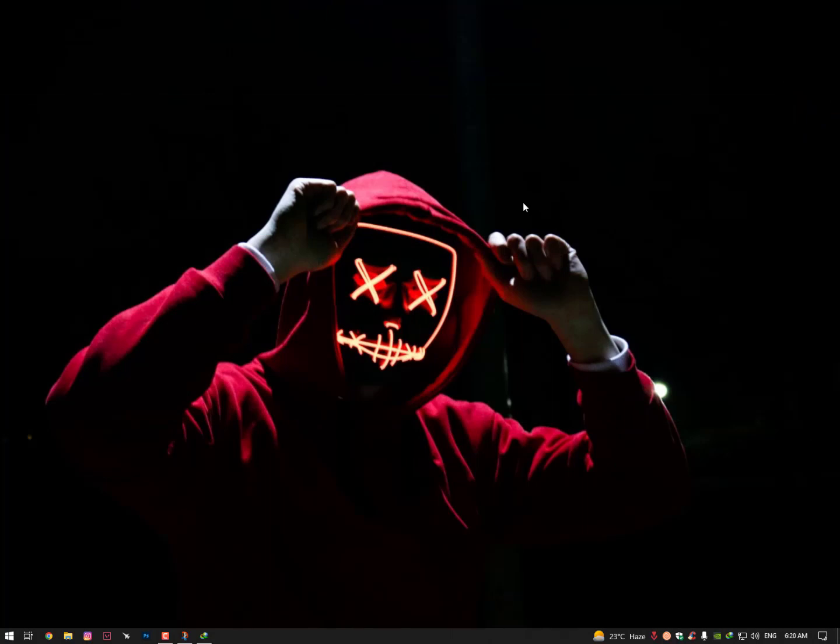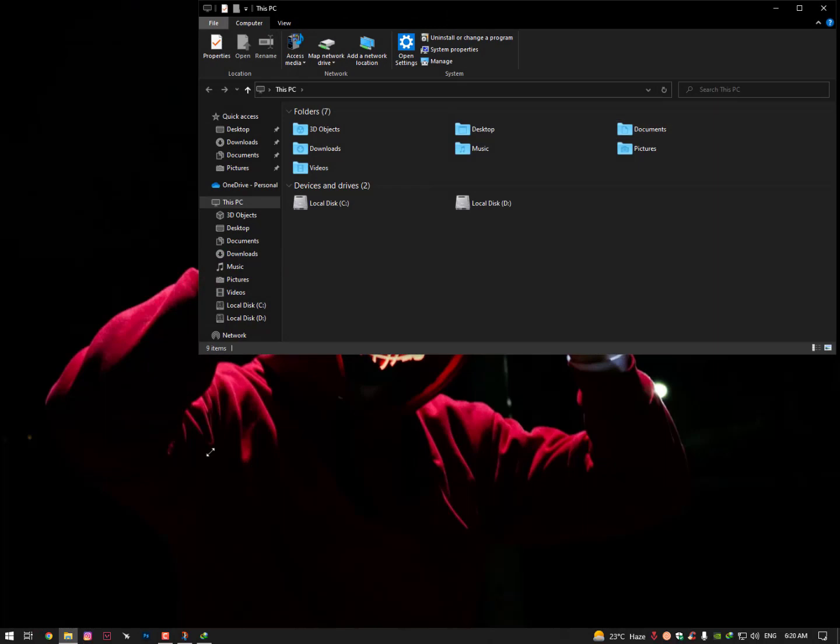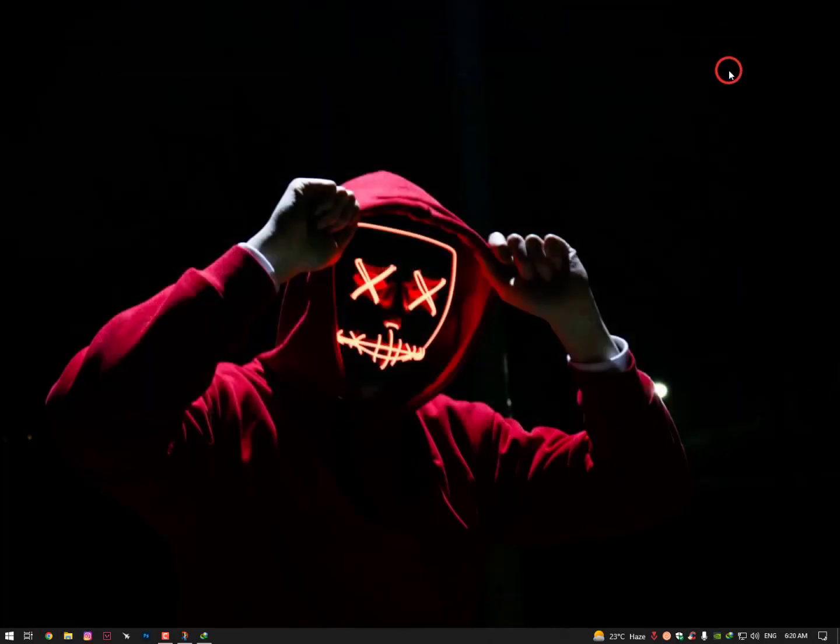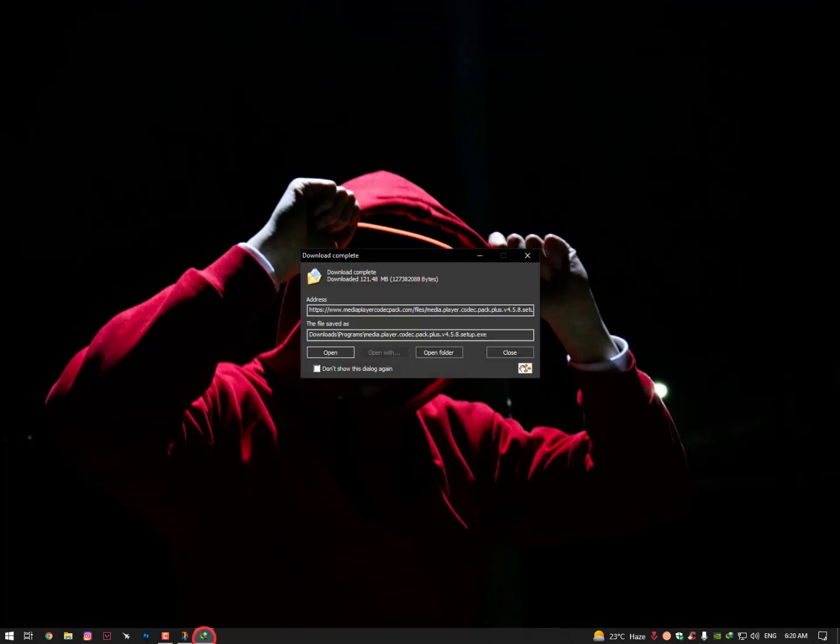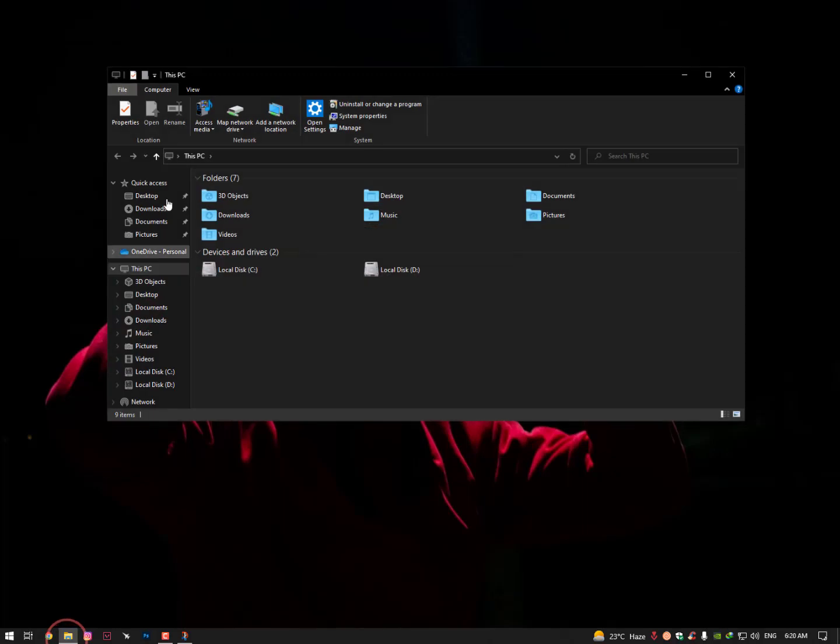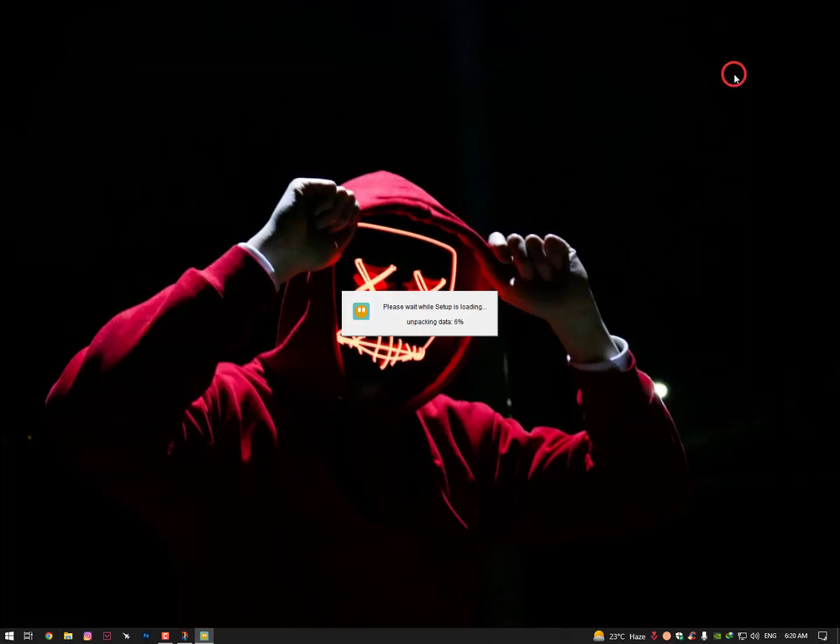I have already downloaded it. Let's install it. So you will get a user account control. Just click on Yes.